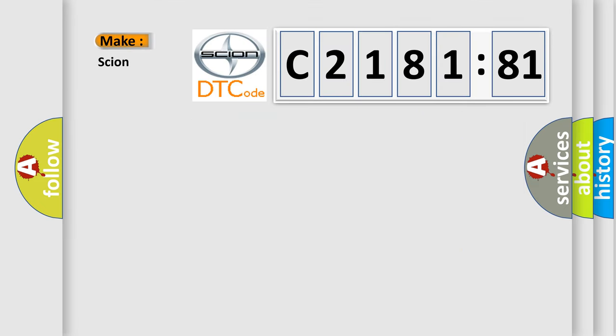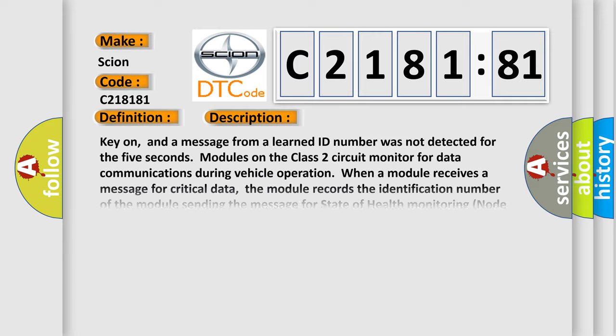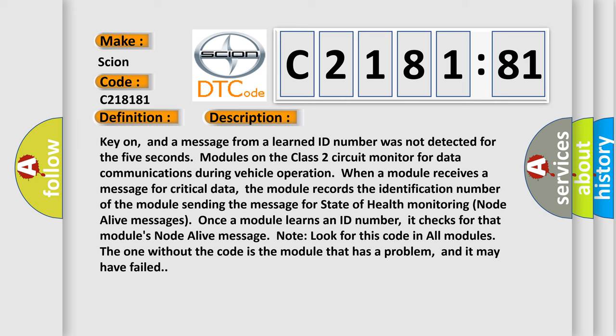So, what does the diagnostic trouble code C218181 interpret specifically for Scion car manufacturers? The basic definition is no communication with instrument panel cluster. And now this is a short description of this DTC code.